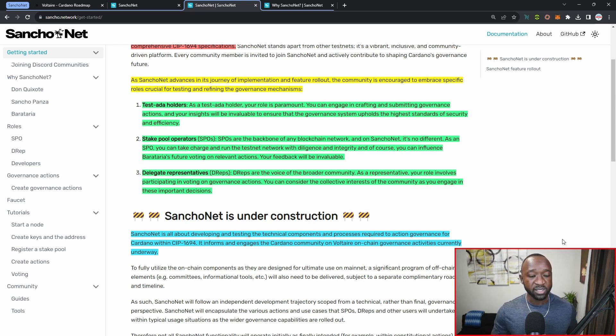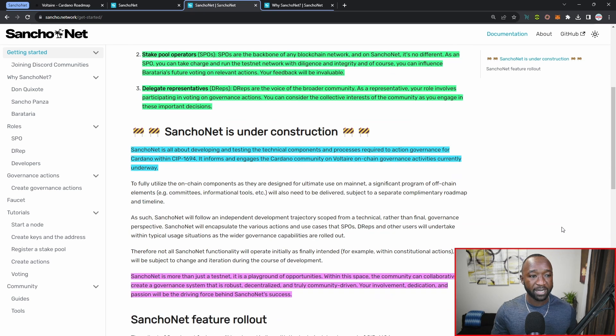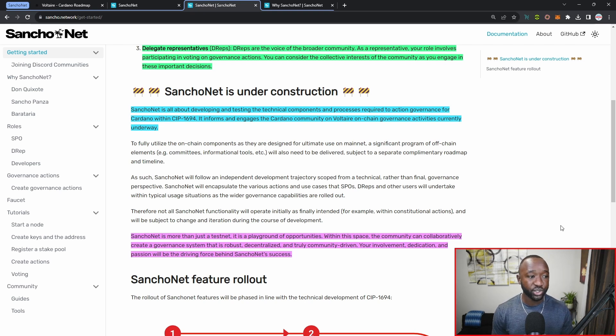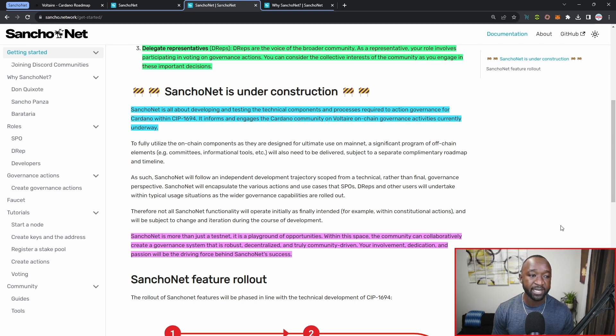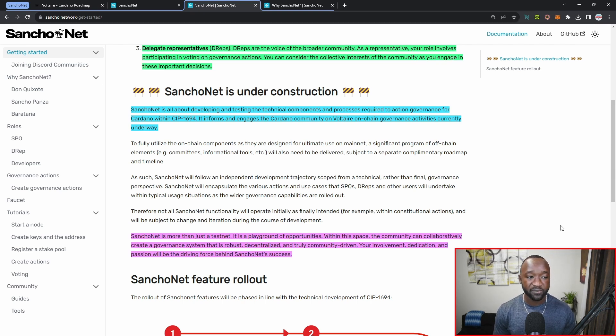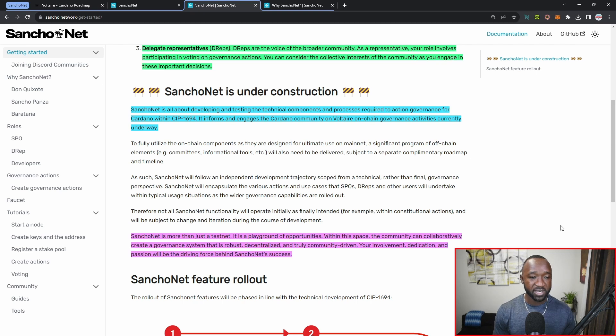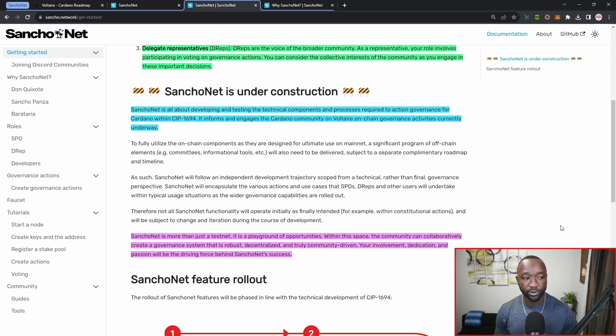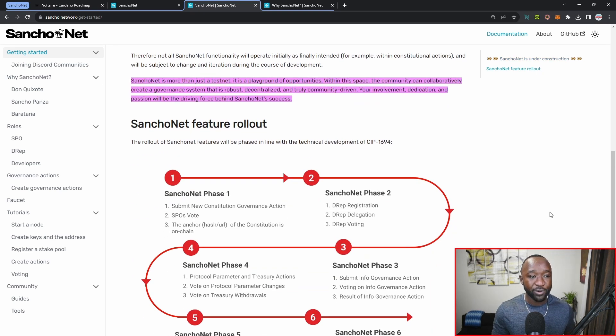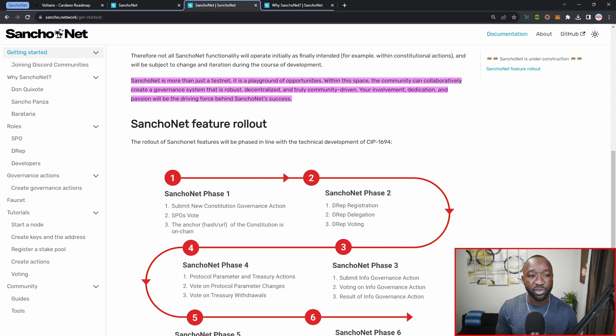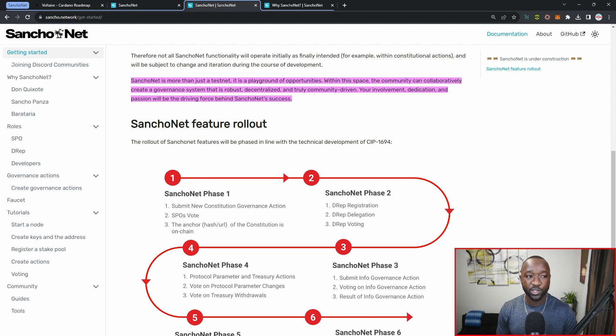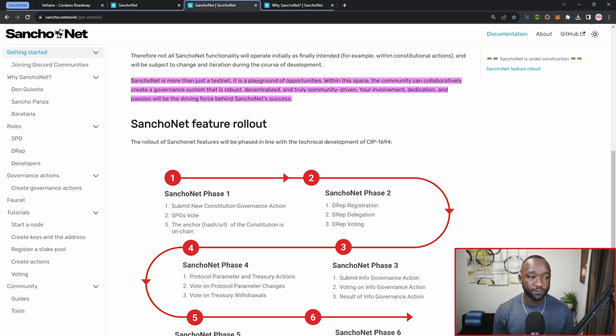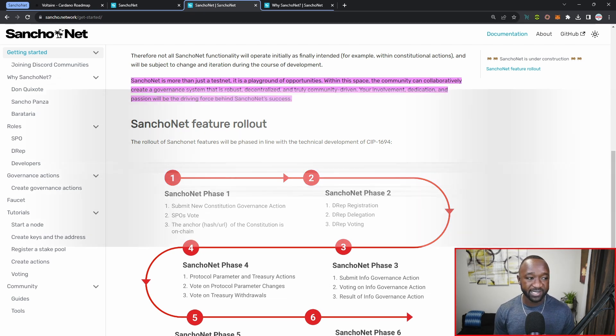A little bit more about the actual development of SanchoNet and some disclaimers here. Given the fact that this is under construction, it reads: SanchoNet is all about developing and testing the technical components and processes required to action governance for Cardano within CIP number 1694. It informs and engages the Cardano community on Voltaire on-chain governance activities currently underway. SanchoNet is more than just a test net, it's a playground of opportunities. Within this space, the community can collaboratively create a governance system that is robust, decentralized, and truly community-driven.